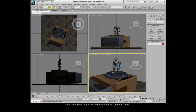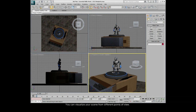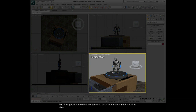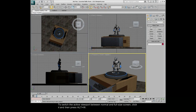You can visualize your scene from different points of view. The top, front, and left viewports contain orthographic views, which are 2D representations of your 3D scene. The perspective viewport, by contrast, most closely resembles human vision. To switch the active viewport between normal and full-size screen, click it and then press Alt-W.